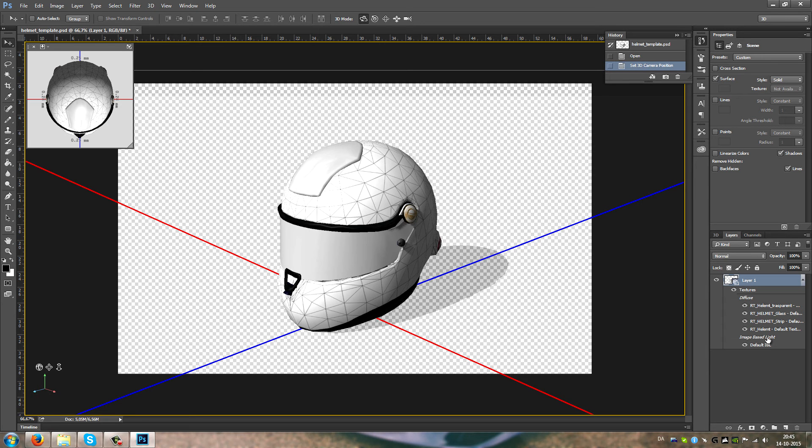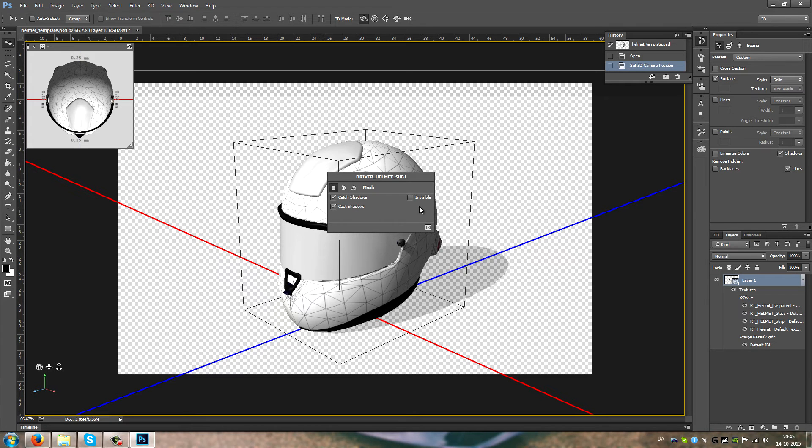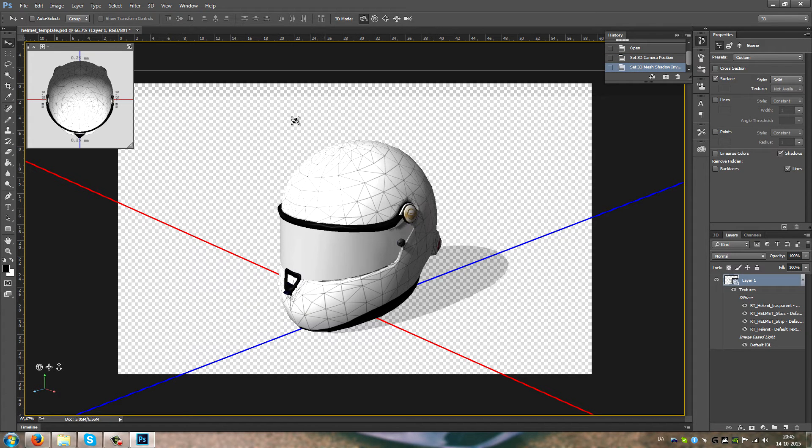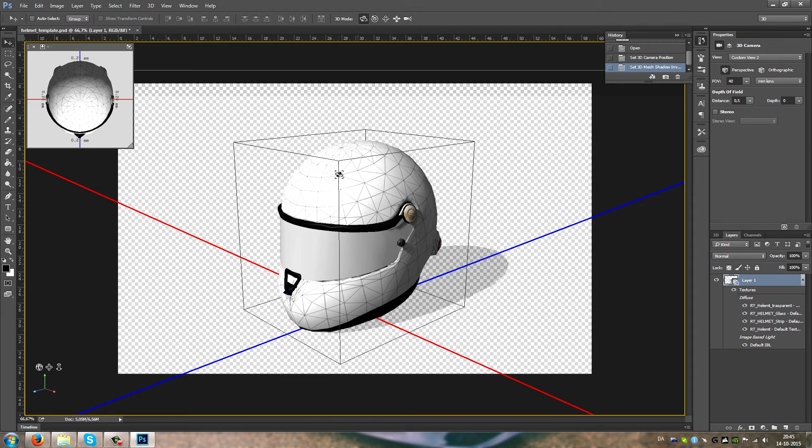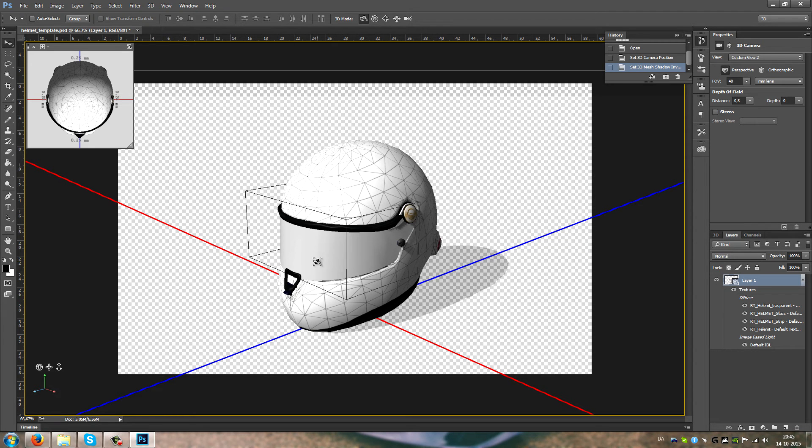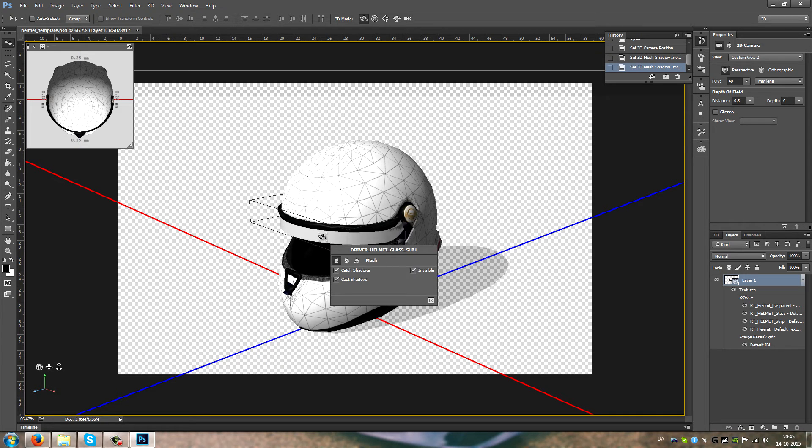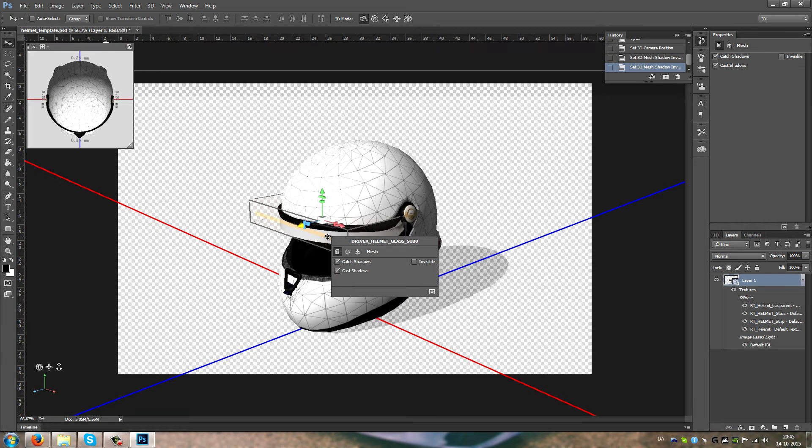So first of all, I'm gonna get rid of this guy. This guy showed up on the UV map, but I don't know why it's not textured here. I'm gonna also hide the glass and this fella.